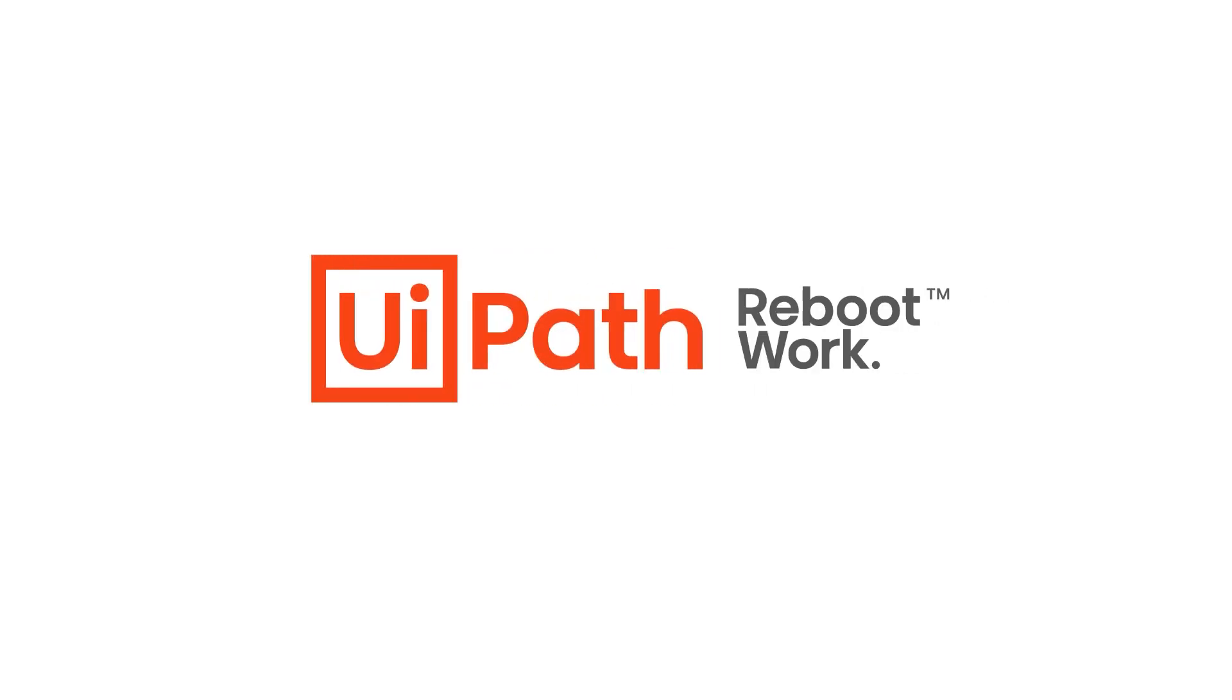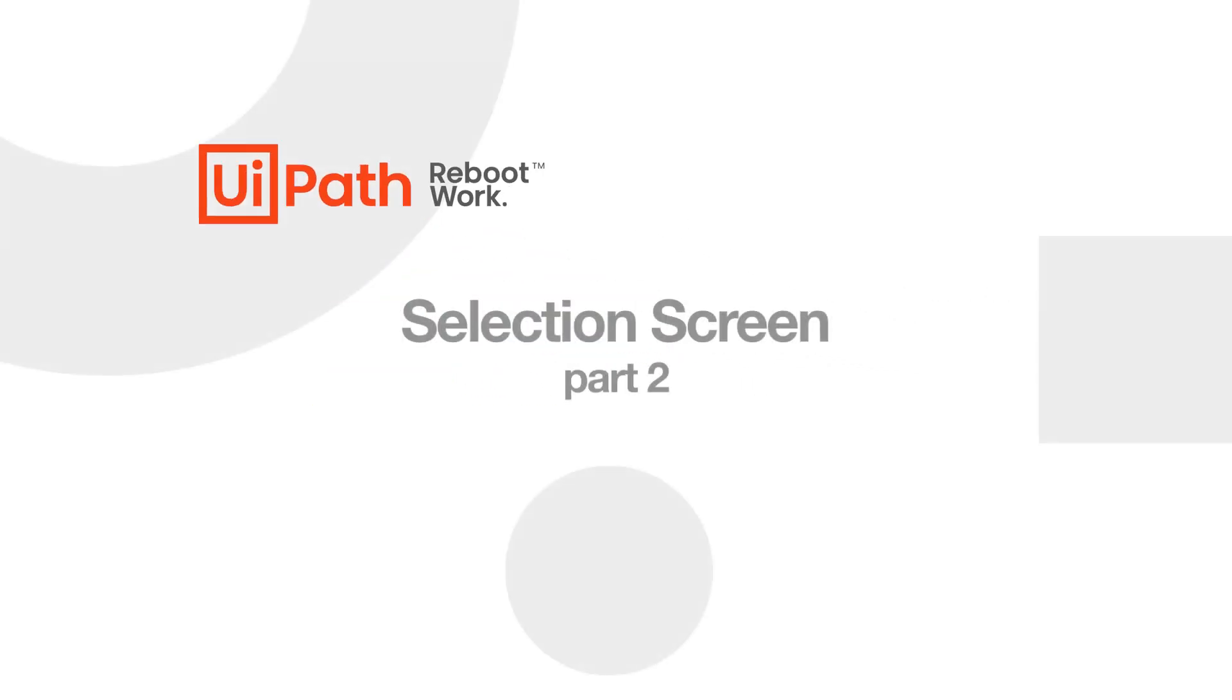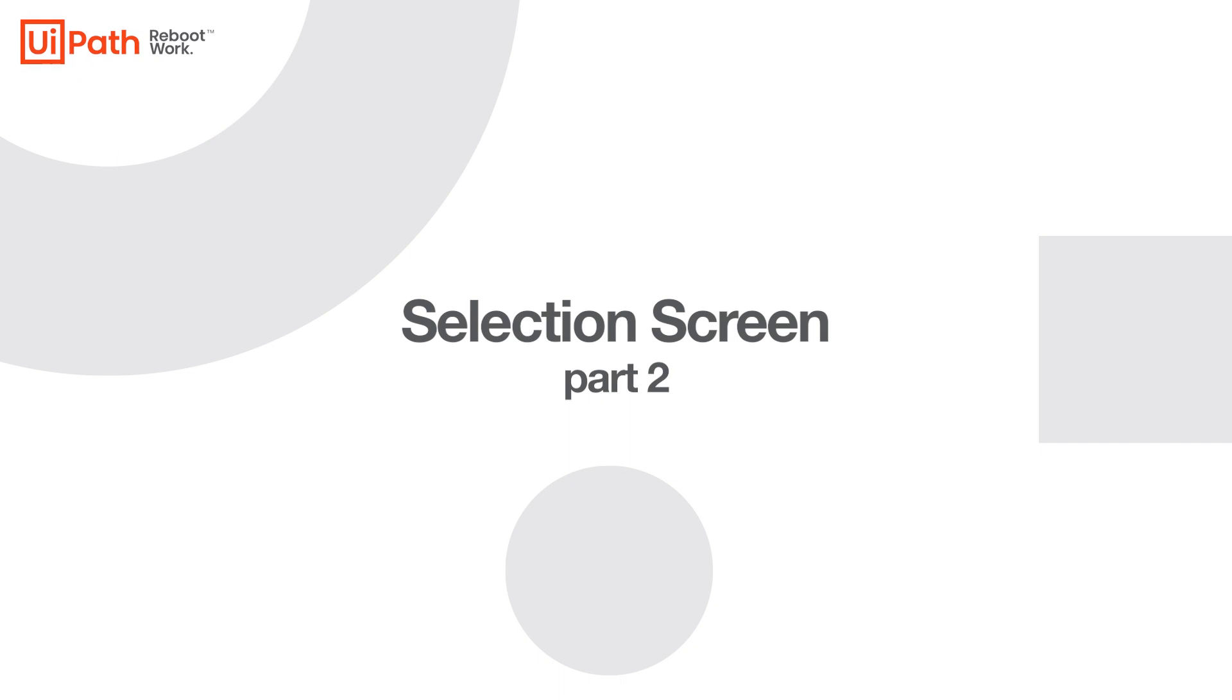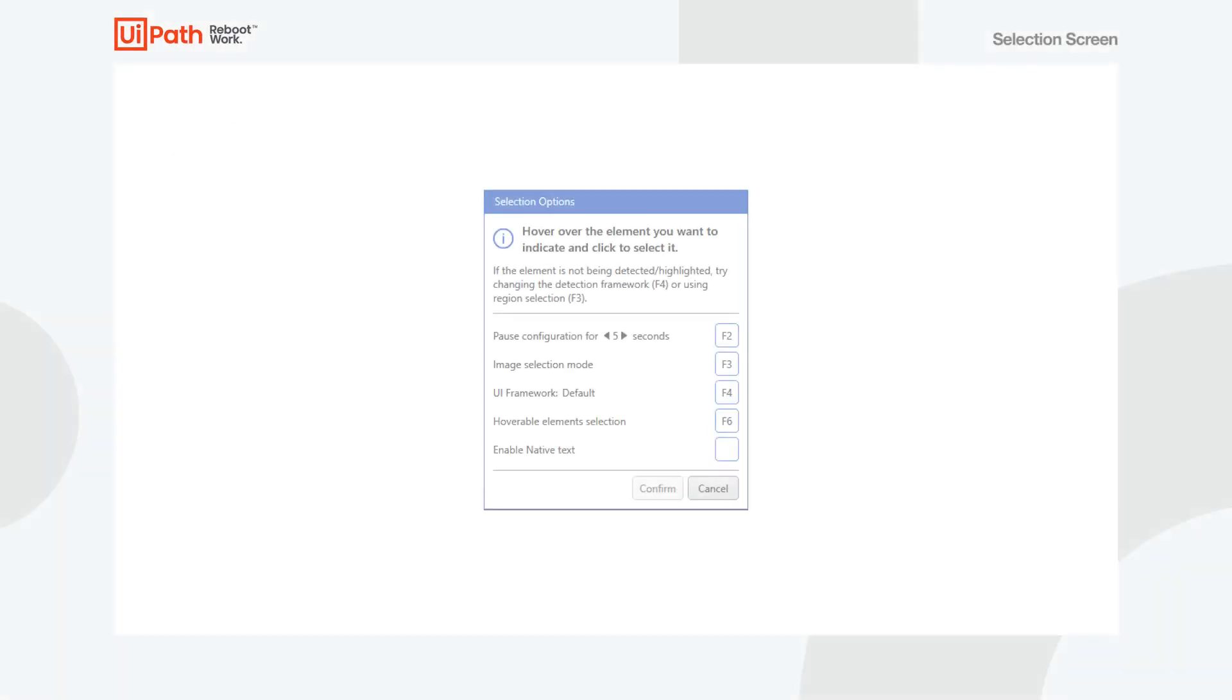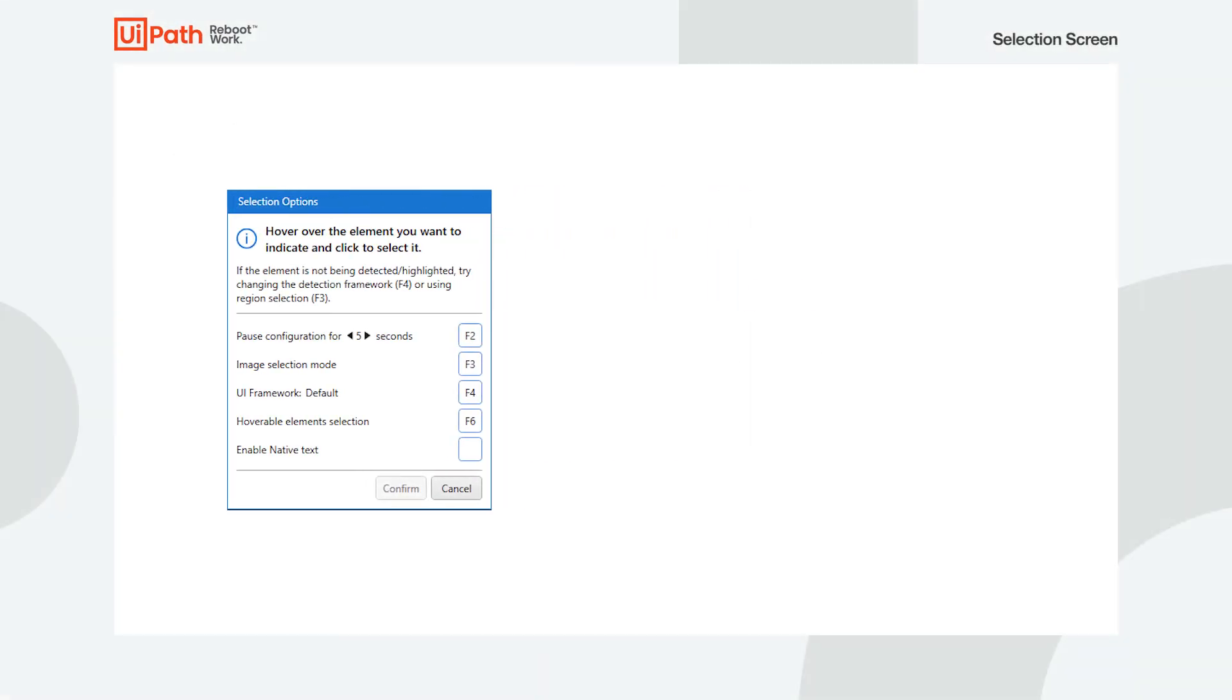Hi there. The selection options window allows you to easily use UI elements in your automations, whenever you need to simulate human interaction.